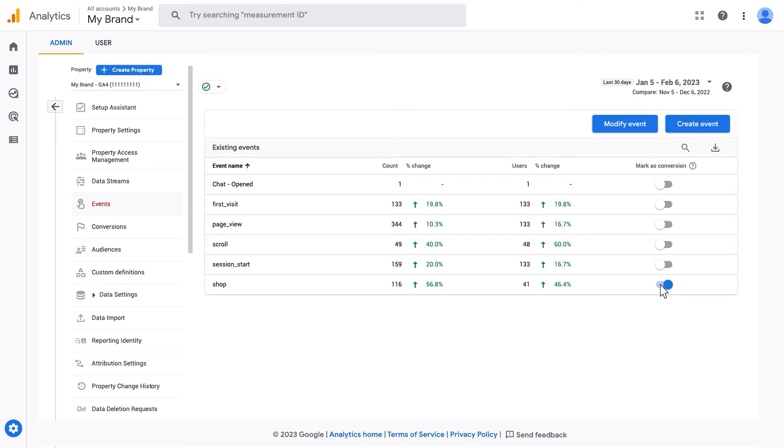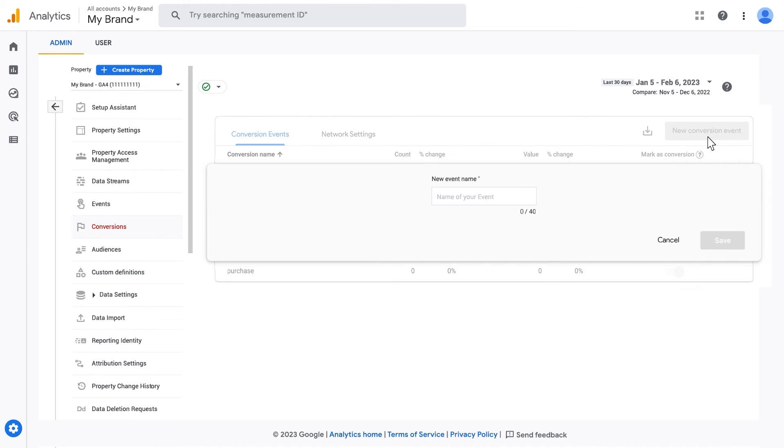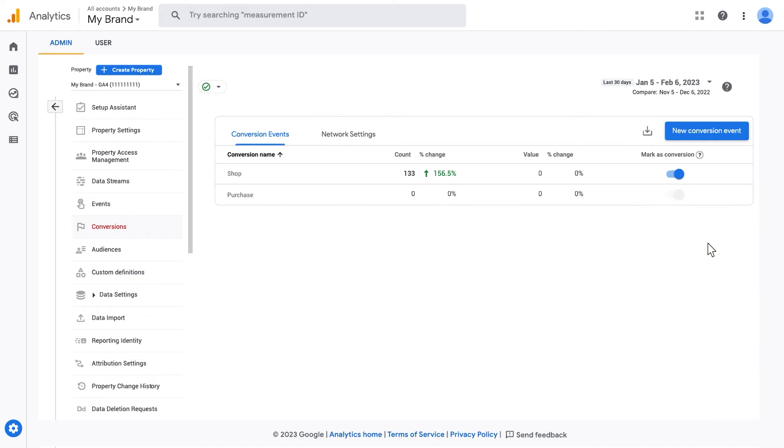Now, in the left navigation, let's click Conversions and New Conversion Event. Enter the exact name of the event in the New Event Name field and click Save. Then you will find the New Conversion Event in the Conversion Events table marked as a conversion.